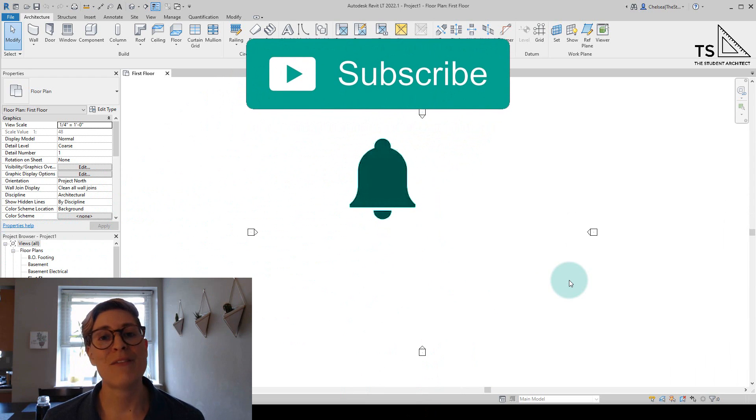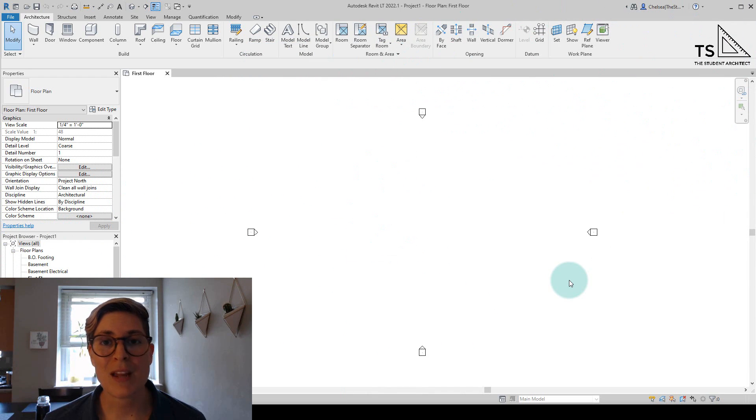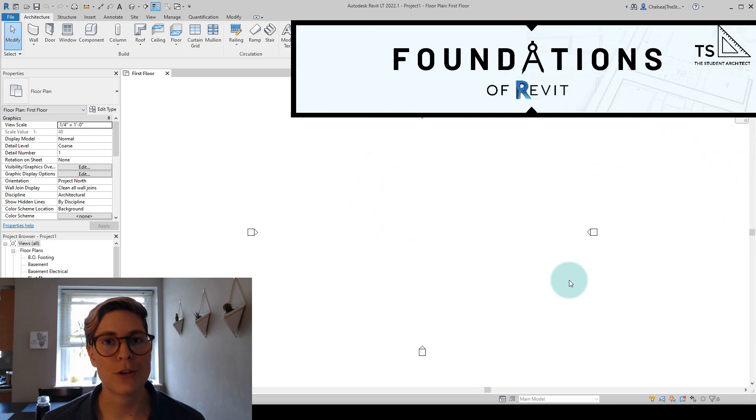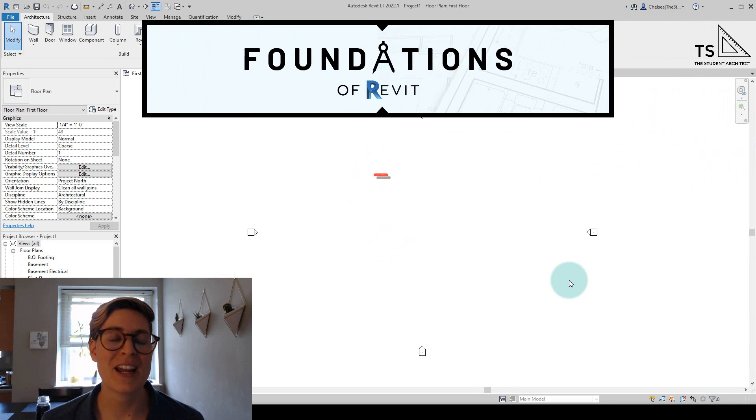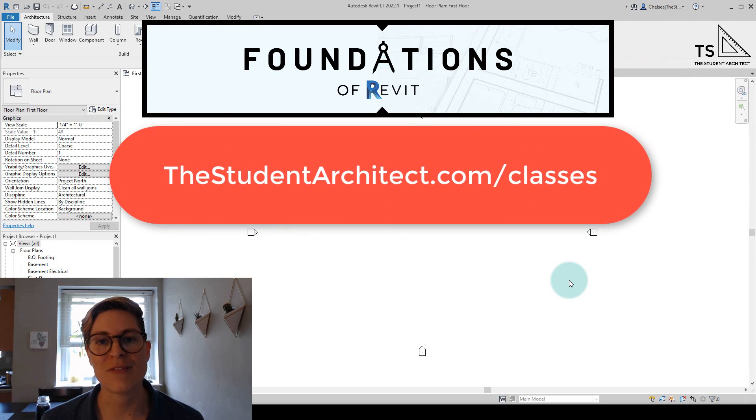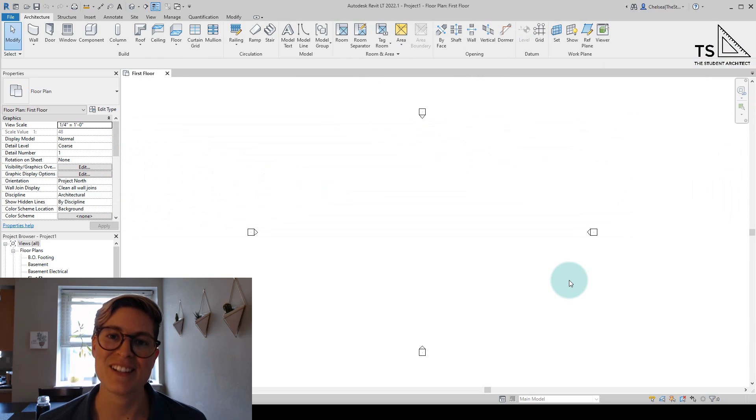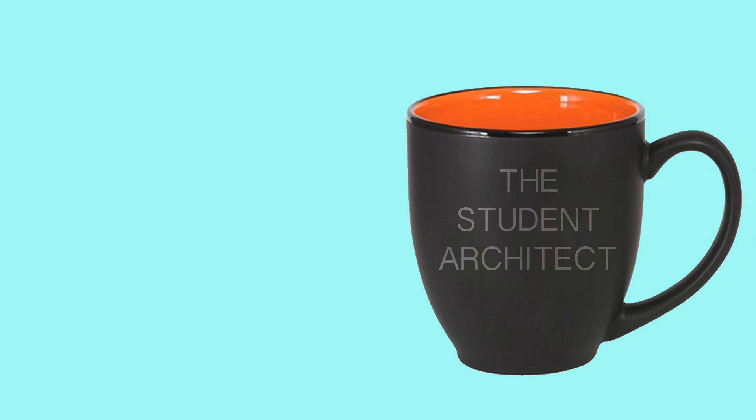If you're just starting to learn Revit and want a more structured way to learn the software, I highly recommend checking out my Foundations of Revit course over at TheStudentArchitect.com/classes. Alright, let's get into it.